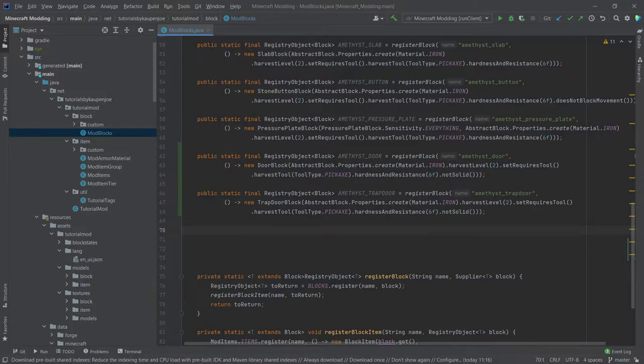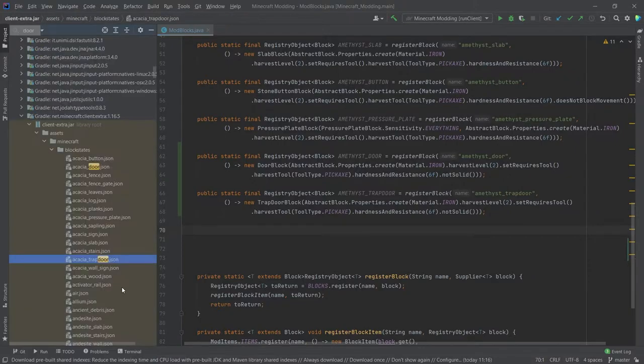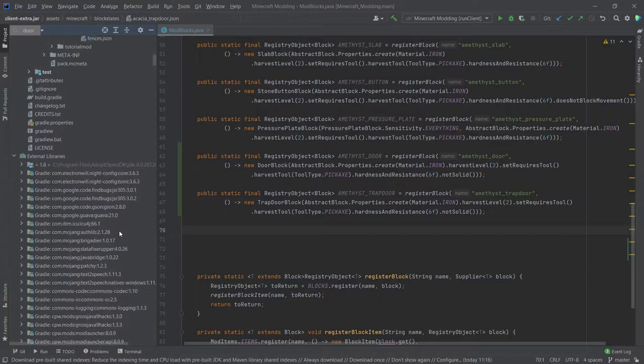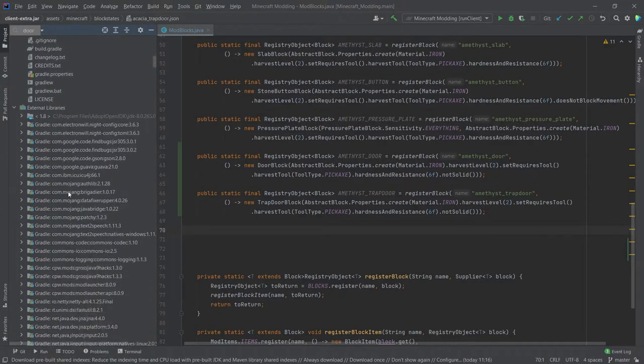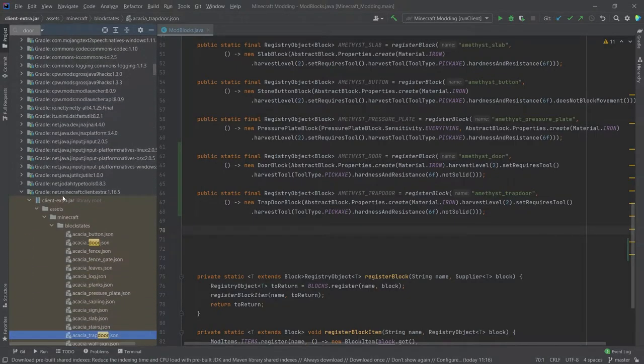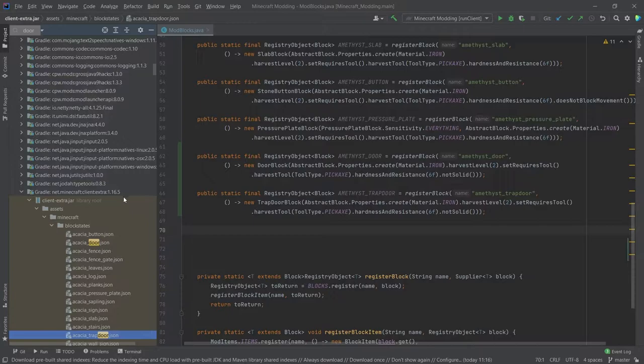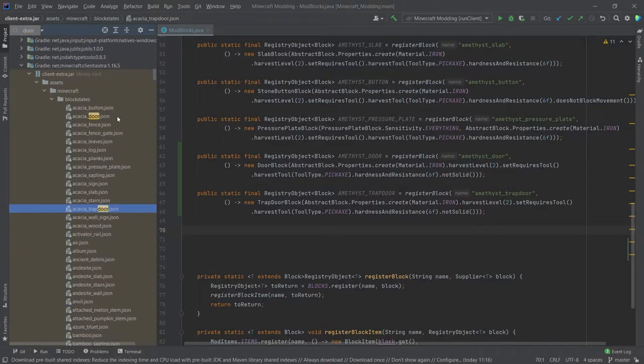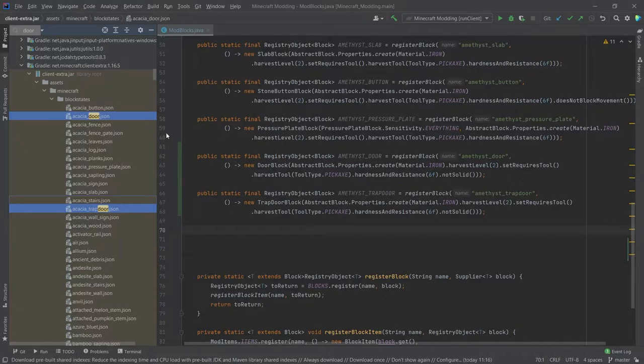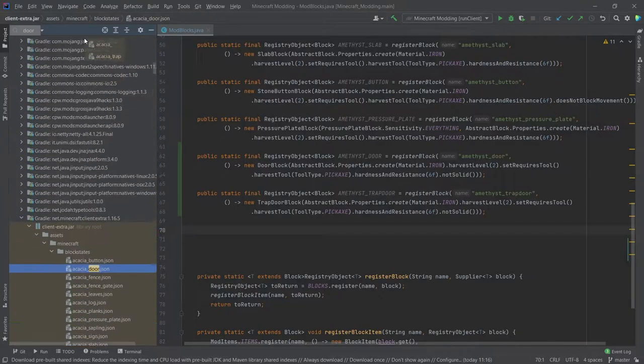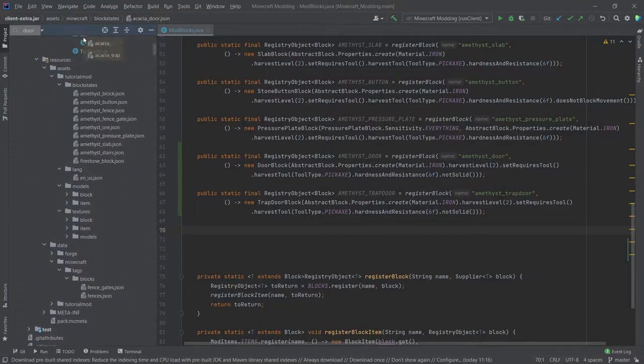Once more, we're dealing with blocks, semi-complex blocks. Let's see how these JSONs work. I don't know how often I've mentioned it now, but you can go down to external libraries and then to net minecraft client extra 1.16.5 or whatever your version is, and then basically copy over the block states JSON and model JSONs from Minecraft themselves just so that you have a good template to work with, and we're going to do exactly the same.